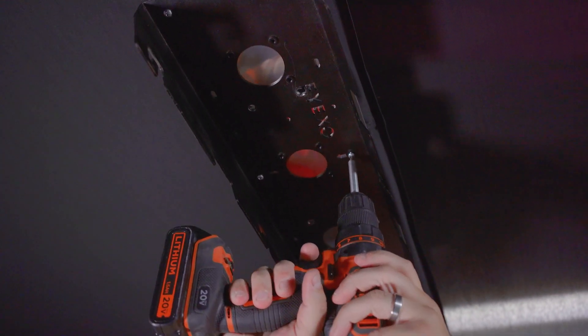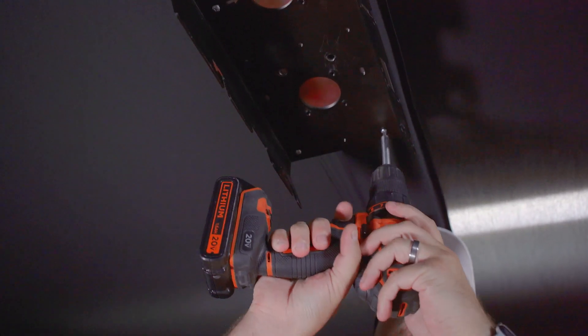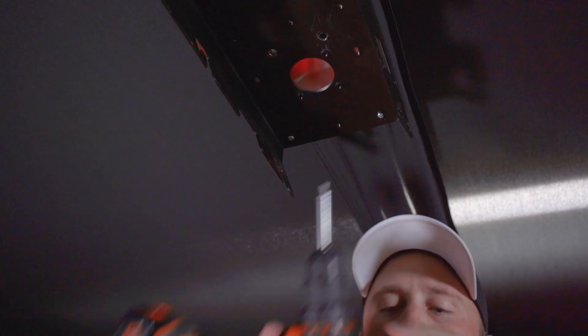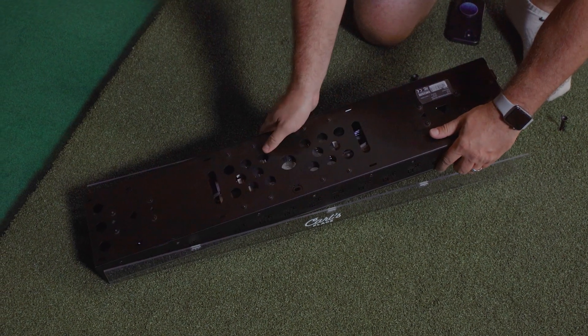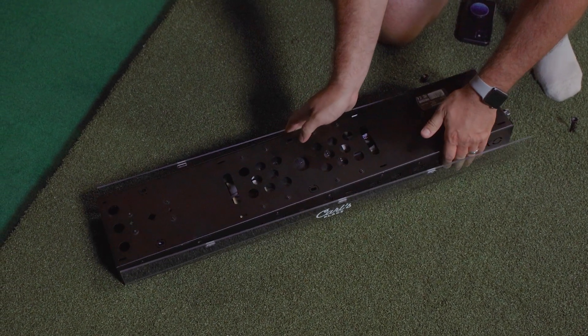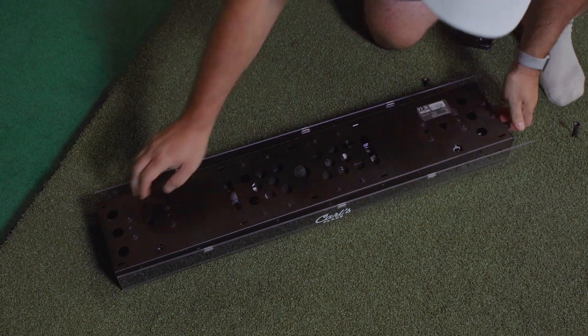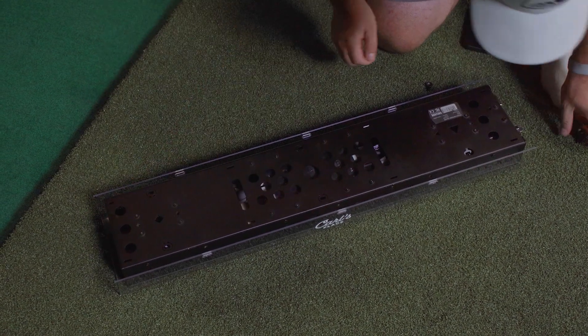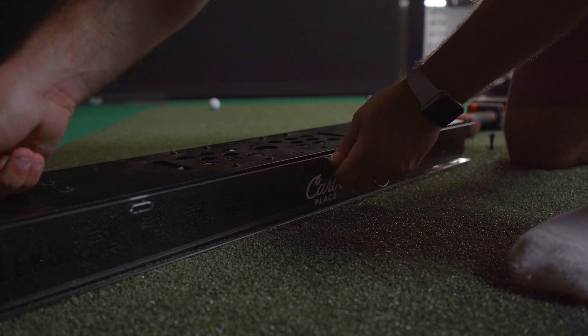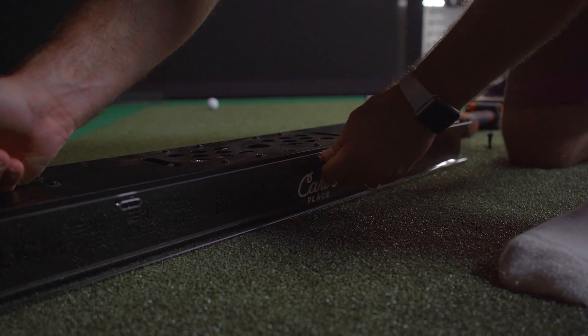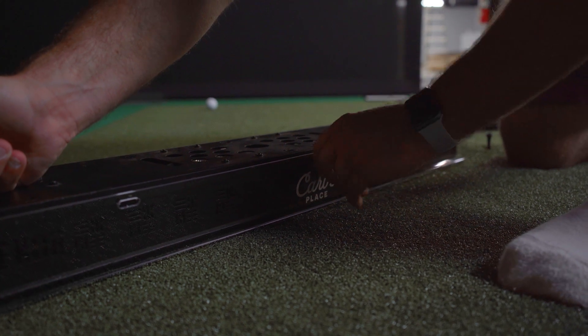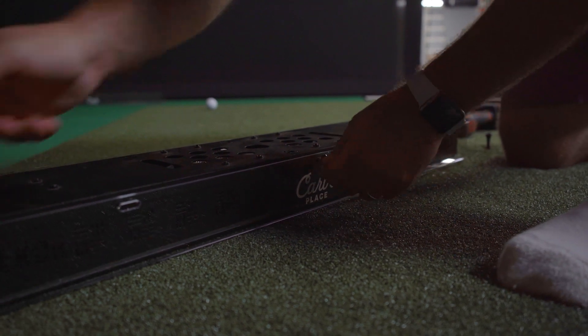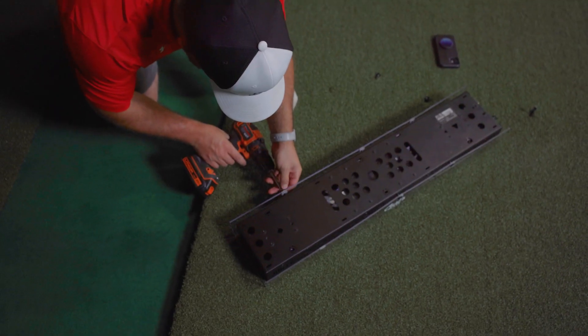If you have a Carl's Place Uneekor protective case, you'll want to install this next. To install the protective case, place the Uneekor inside with the front facing towards the logo. Next, secure the six included Uneekor mounting screws through the corresponding holes to secure the case to the Uneekor.